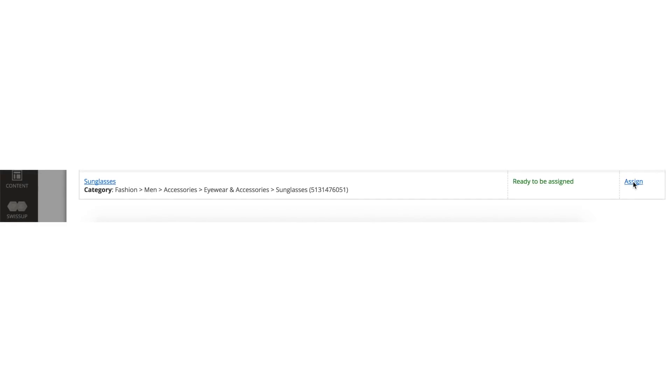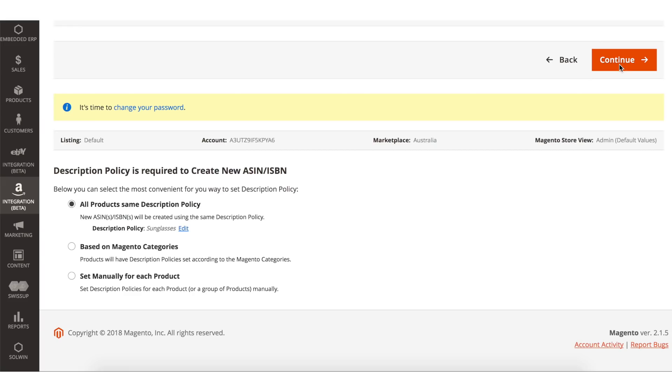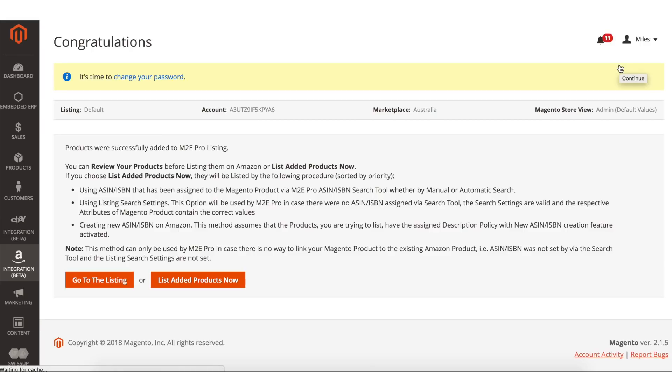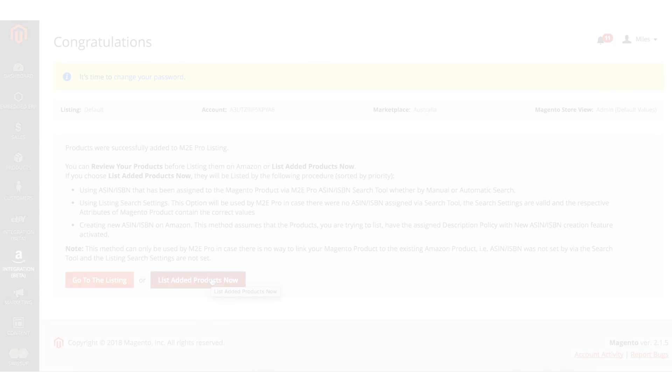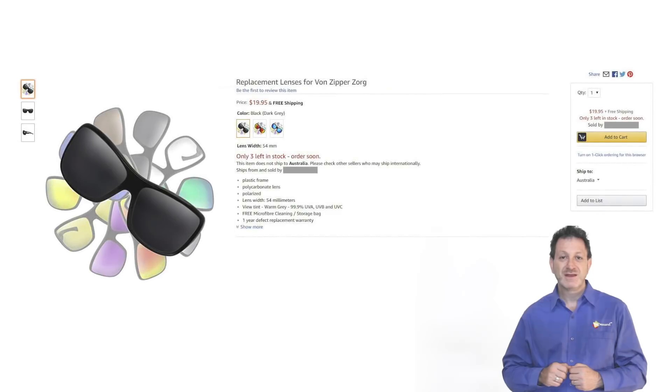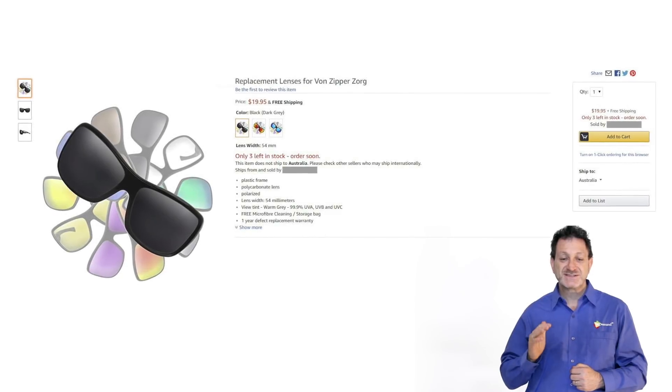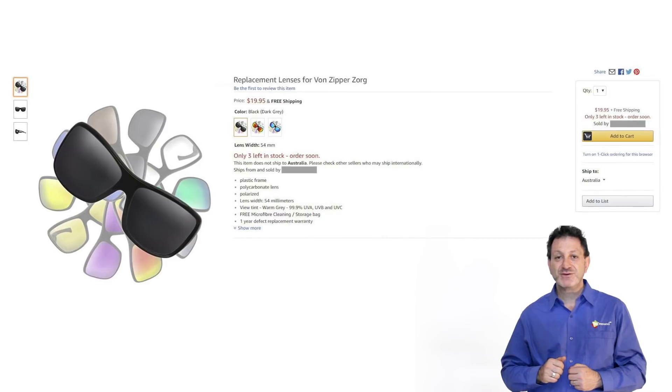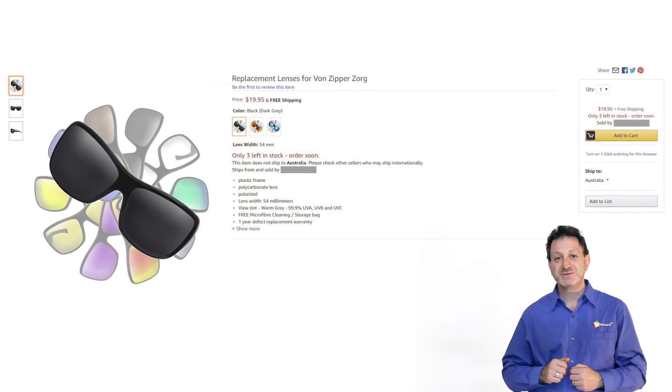Now you can assign the policy you've just made to the listing, then click Continue. Click List Added Products Now. We have successfully listed our first product on Amazon.